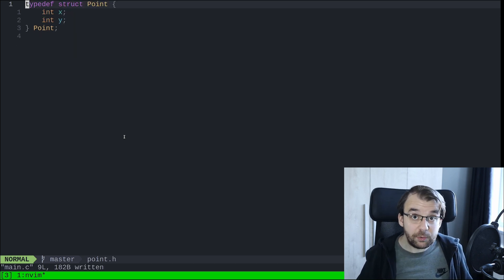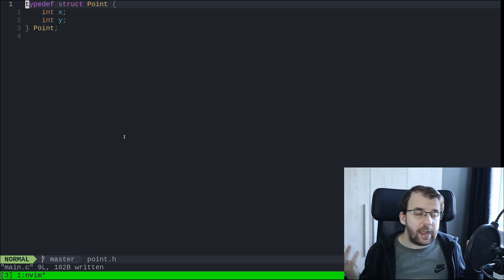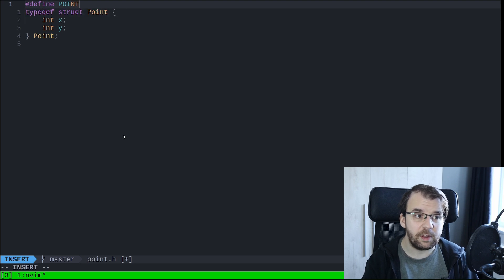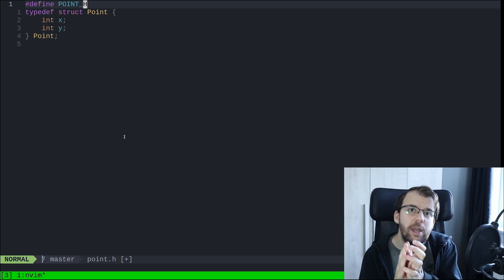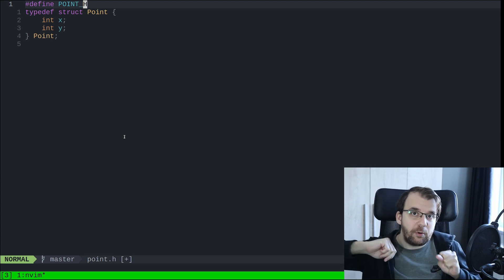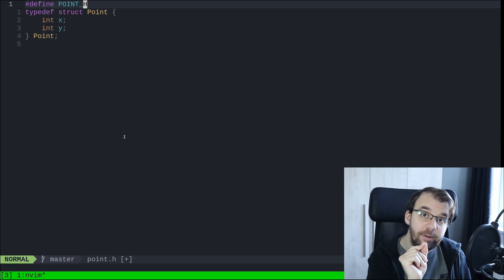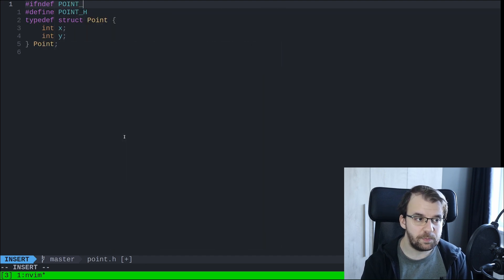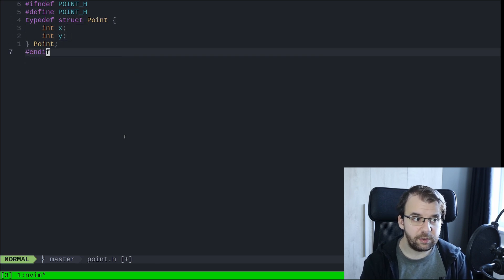Include guards are basically a condition to the preprocessor so that it doesn't add things multiple times in the same compilation unit. It's a very simple process. We define a preprocessor symbol — let's call it POINT_H. The preprocessor doesn't need it to have a value, it's just a definition. Then we use #ifndef POINT_H, then #define POINT_H, then our typedef struct, then #endif. This is an include guard.